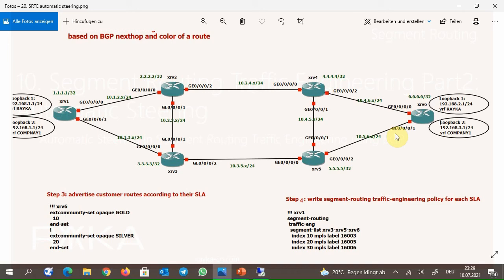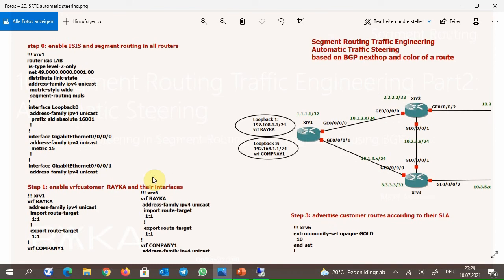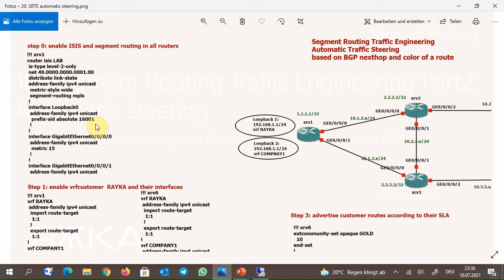Let me review the entire configuration first and then monitor the segment routing traffic engineering paths. The configuration is classified in five steps. In step 0, ISIS and segment routing are activated in all routers. The configuration of XRV1 is displayed here. ISIS is activated in all interfaces, segment routing is activated with the command 'segment-routing mpls', and the prefix SID of loopback 0 of all routers is configured from 16001 to 16006.